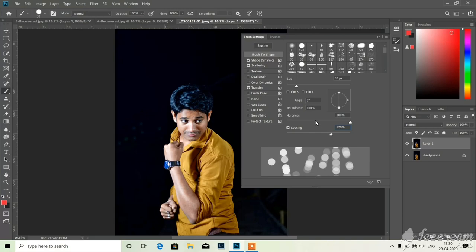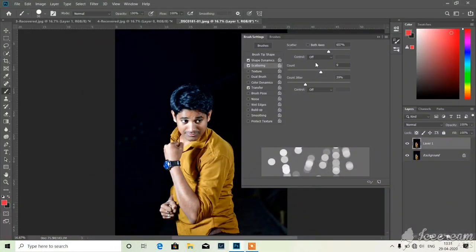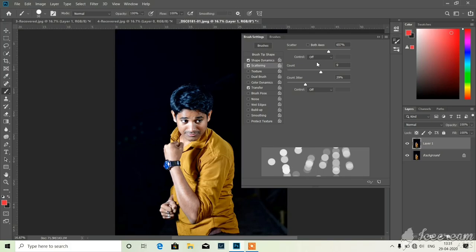Choose the scattering tab. There you see scatter, up to how much you want, scroll it.